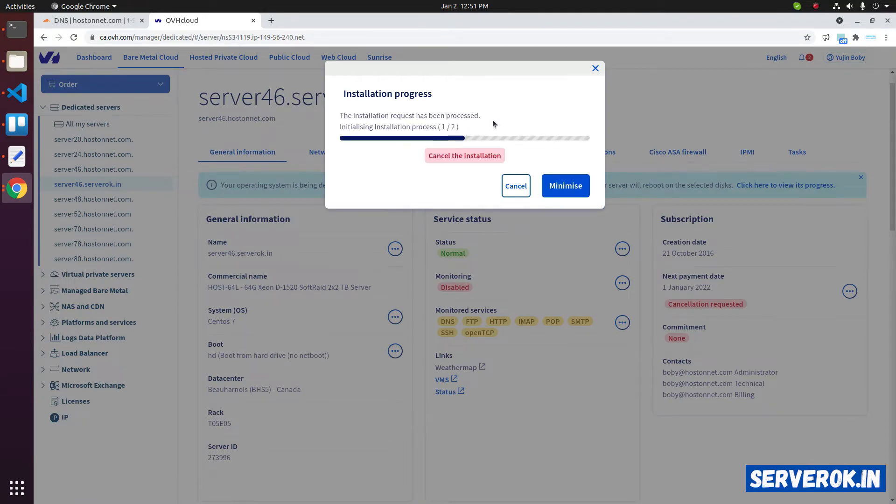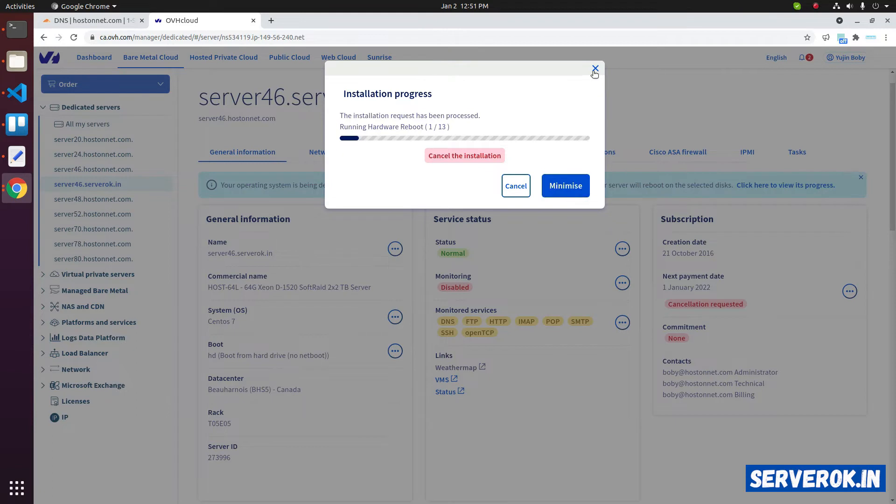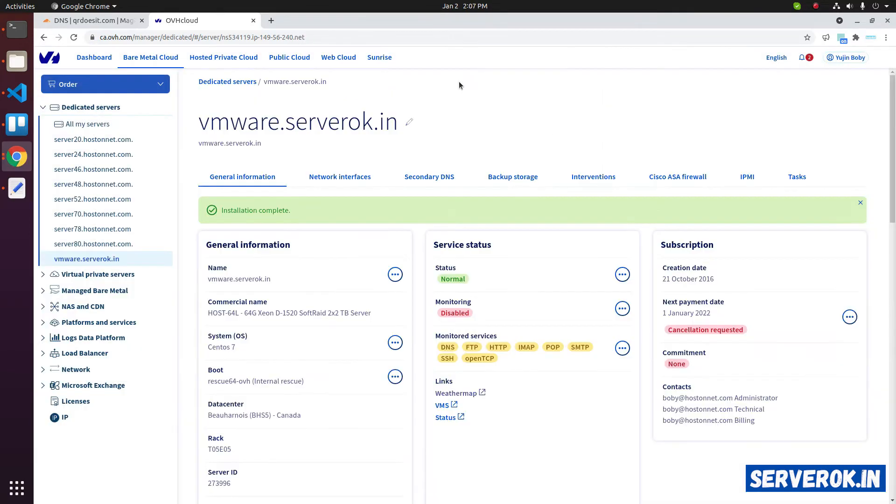Now the installation has been started. We can minimize the installation or even close this window. Once the installation is completed, you will get an email from OVH with the login details. VMware installation is now completed. Let's check the email for login details.